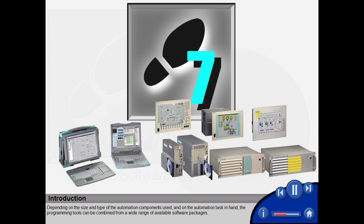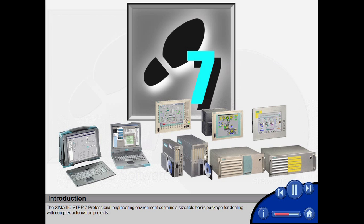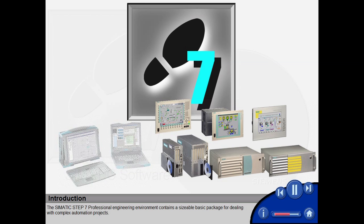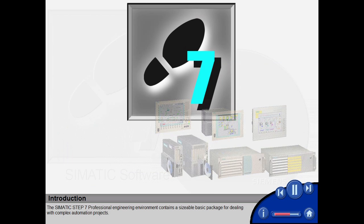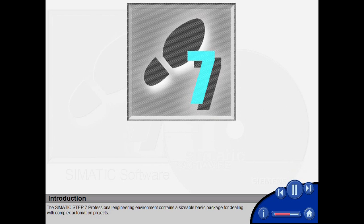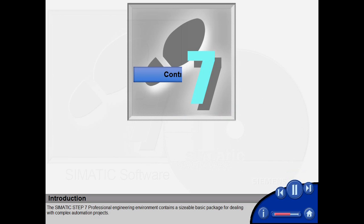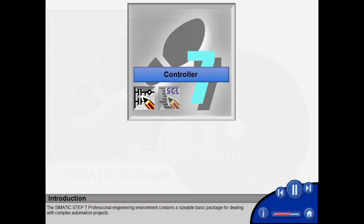Depending on the size and type of the automation components used and on the automation task in hand, the programming tools can be combined from a wide range of available software packages. The Simatic Step 7 professional engineering environment contains a sizeable basic package for dealing with complex automation projects.